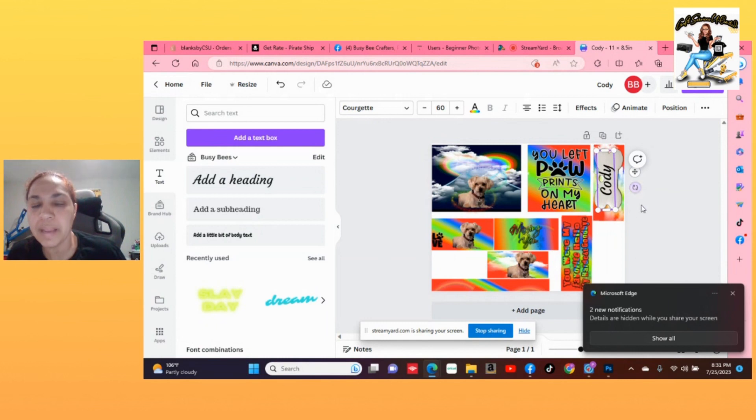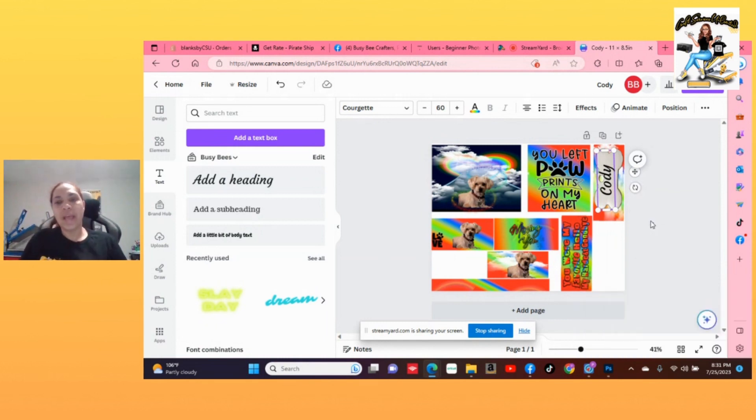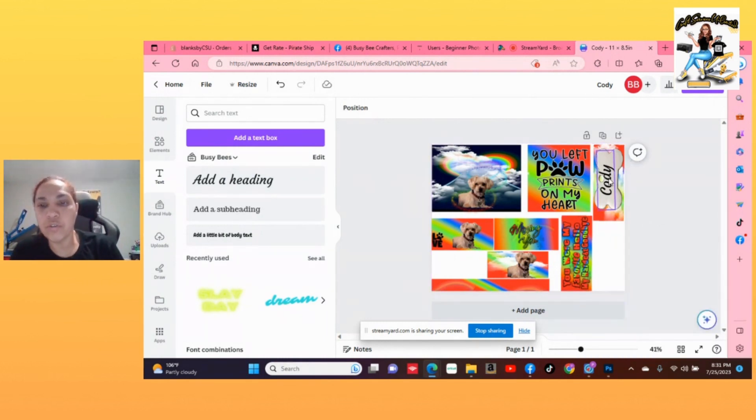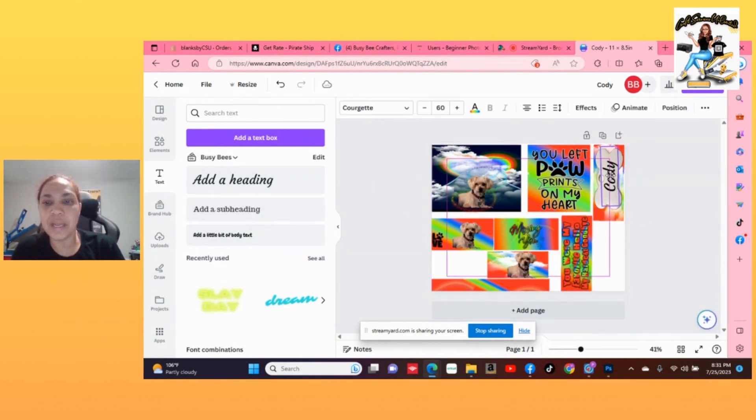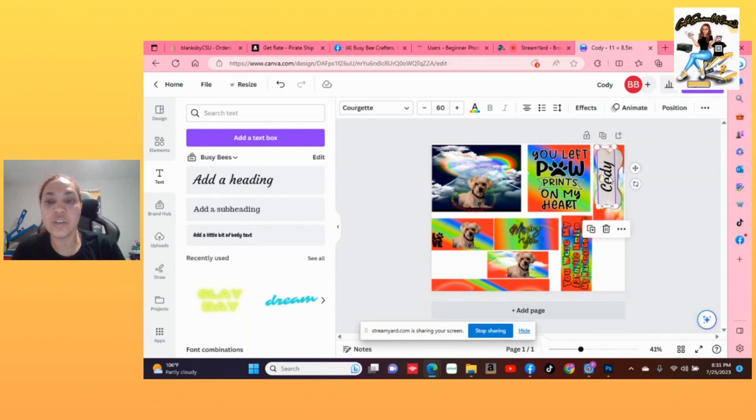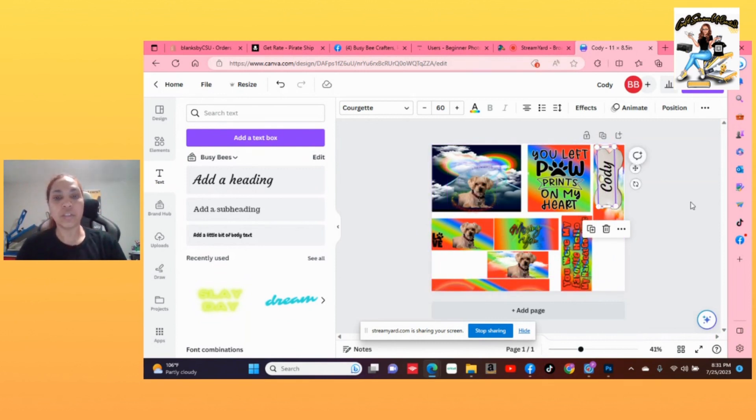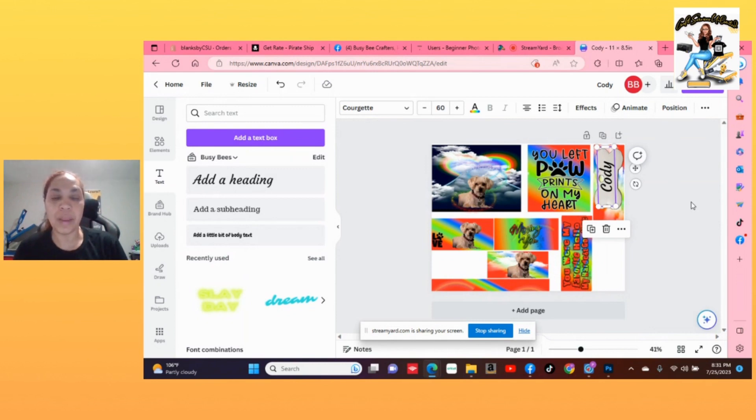All right. So that is how you use my template inside of Canva. You can add the text to it, you add your photos to it, and then you're just going to have to save it and print it on the sticker paper. All right.